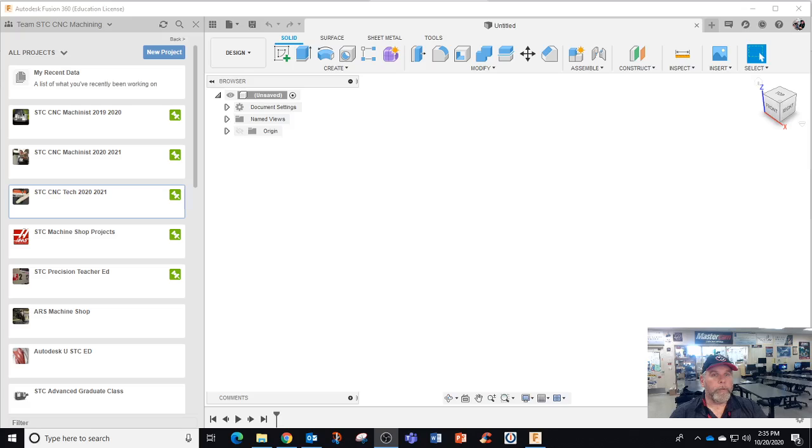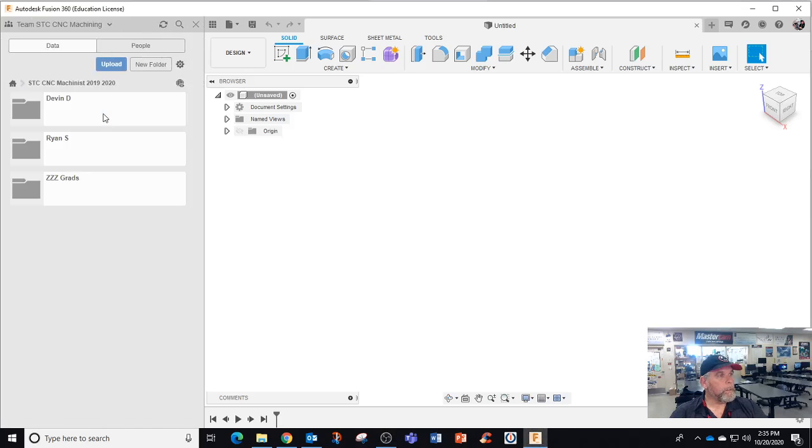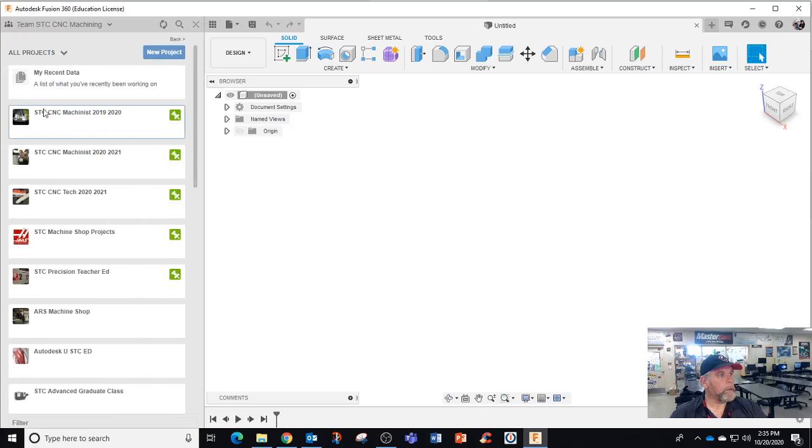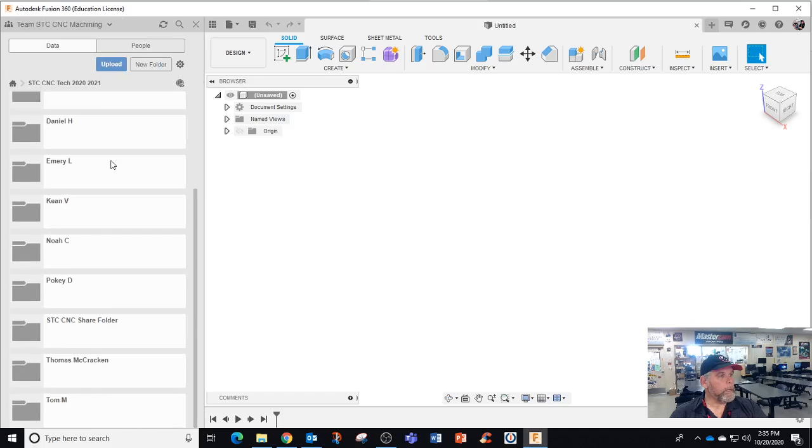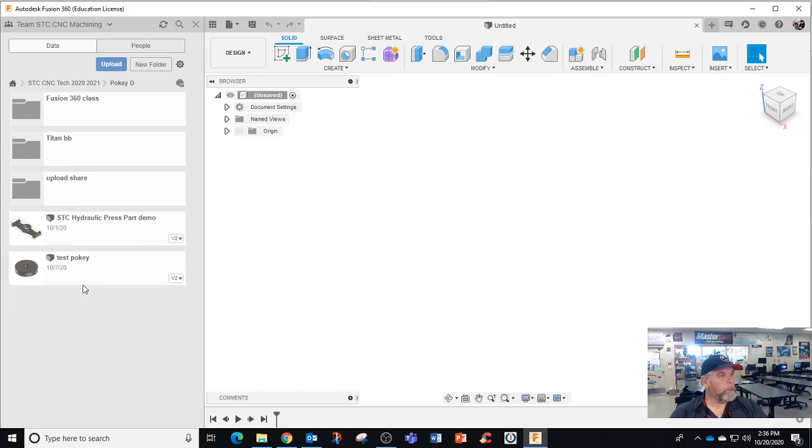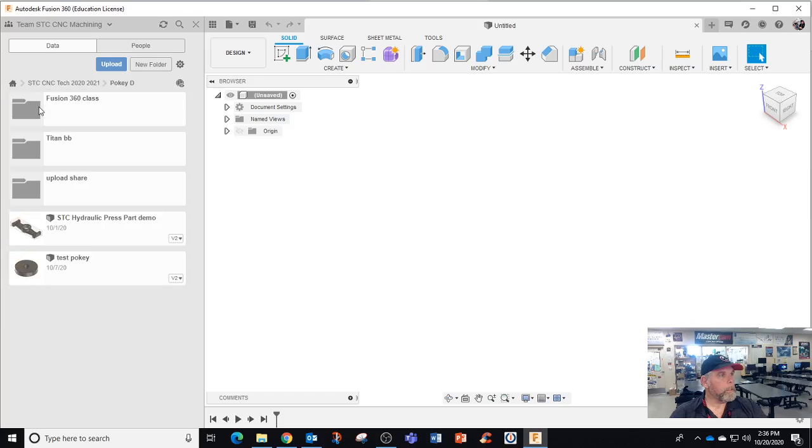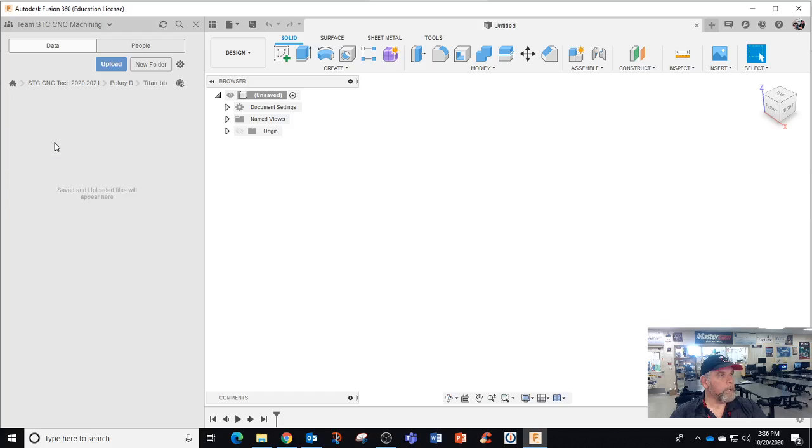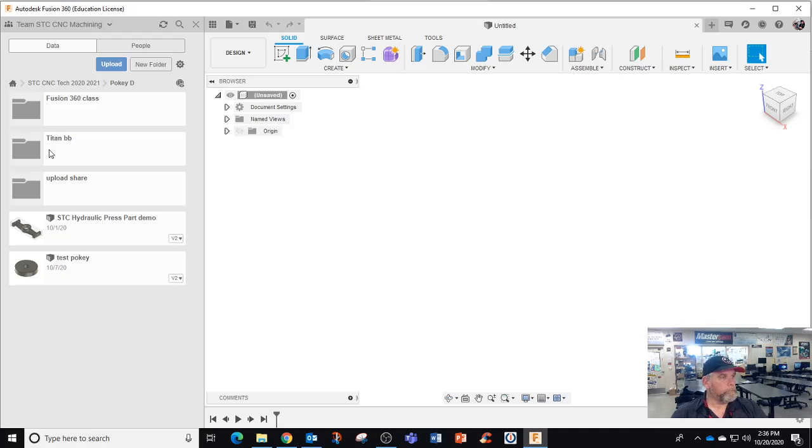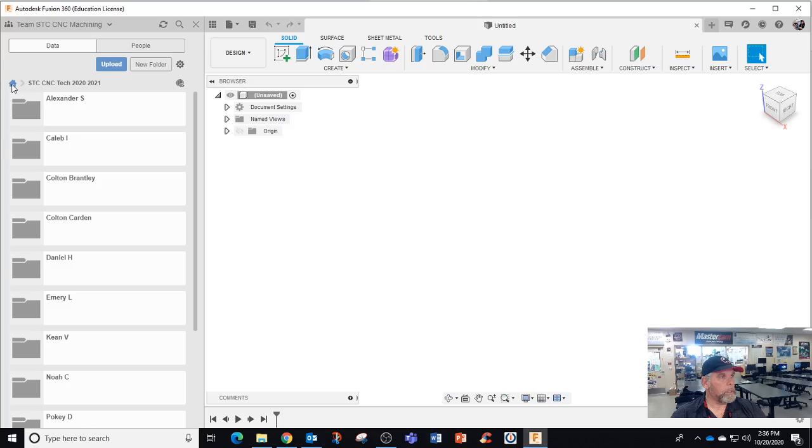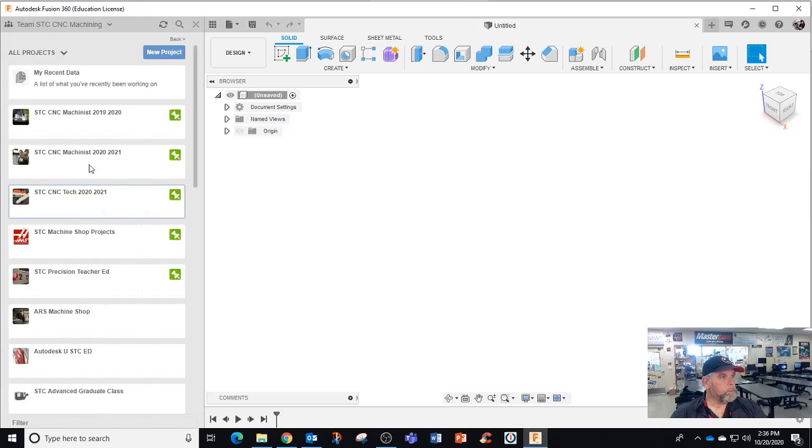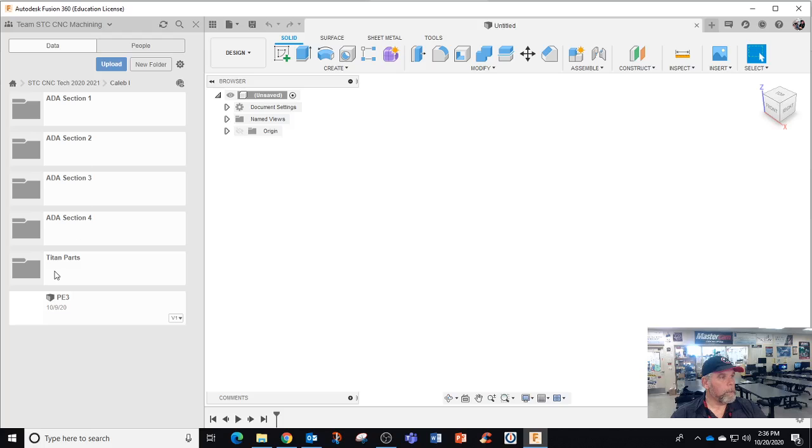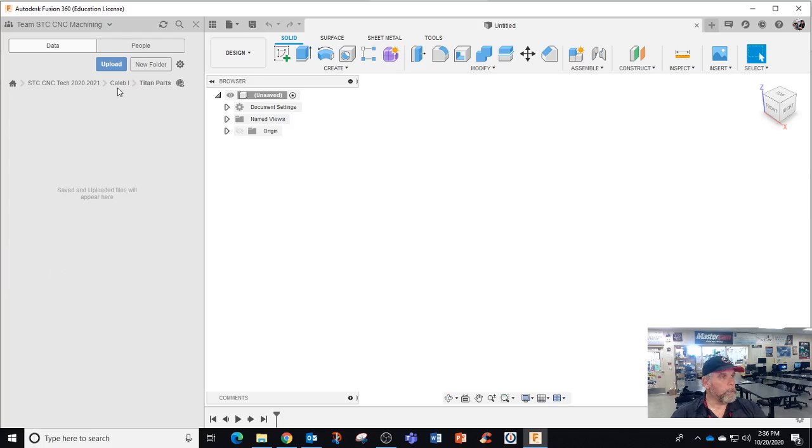So this is what I'm looking at so I can look at your projects. Like last year we have Devin and Ryan, and I see nothing in that folder. Let me go back. I'm looking in the CNC tech. I'm looking at Pokey, see what Pokey's doing. He was doing his fusion class, didn't get too far. And Titan building block says nothing. So if I'm trying to review this I can't see it.